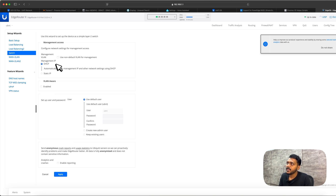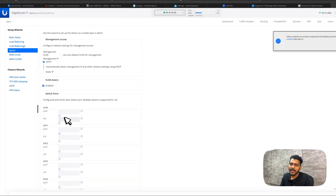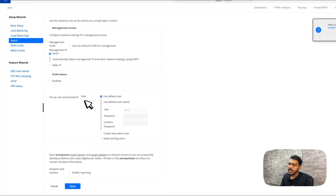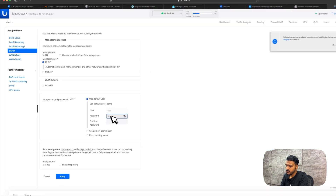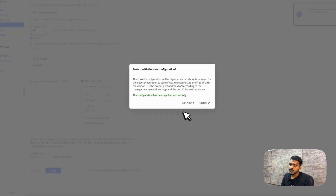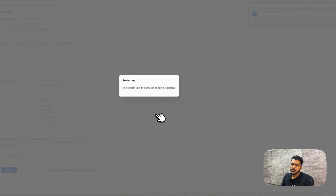In the switch wizard, I'll keep the management IP on DHCP. There's a VLAN section where you can set tagged and untagged VLANs on eth0 and eth1 — I'll leave that disabled. I'll change the default password (make sure to change it). Then I'll apply the changes and restart the router.